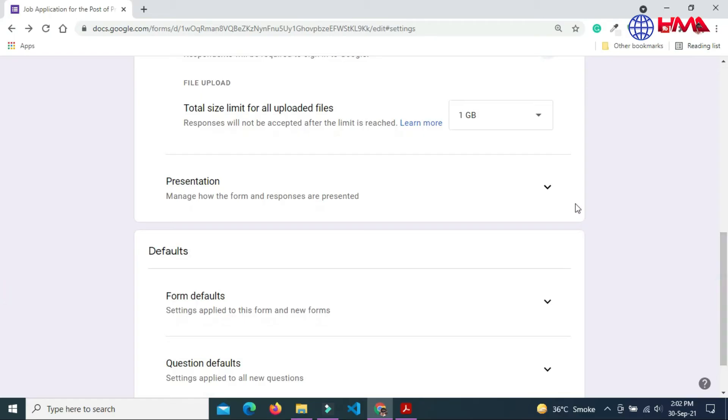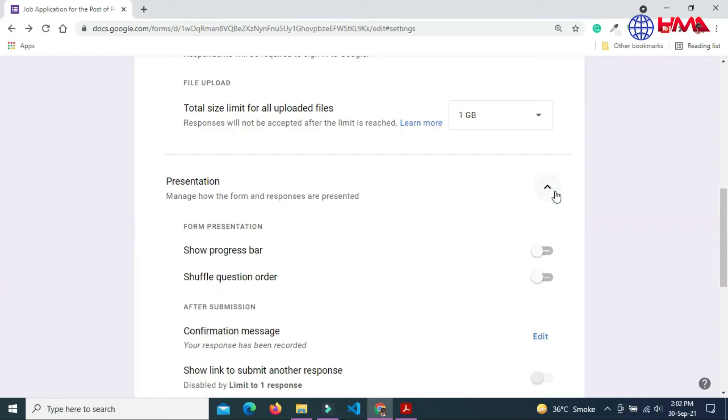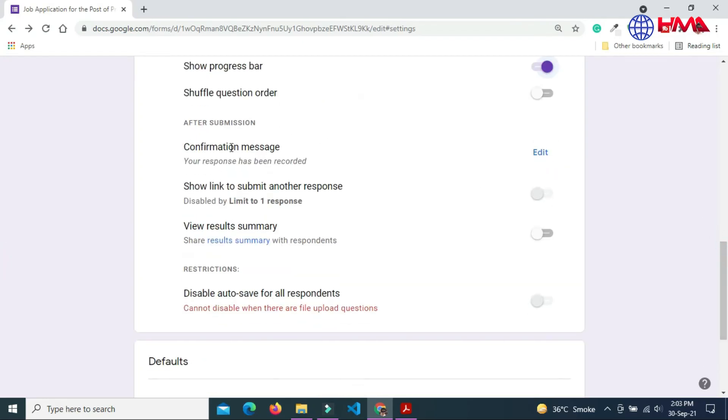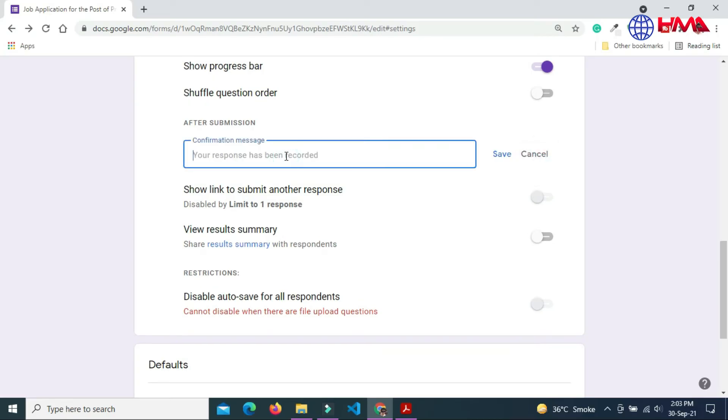In the presentation option you can also edit the confirmation message. This message will be shown after the form submitted successfully. You can edit this message according to your own choice. This message will be displayed after the submission of the form.